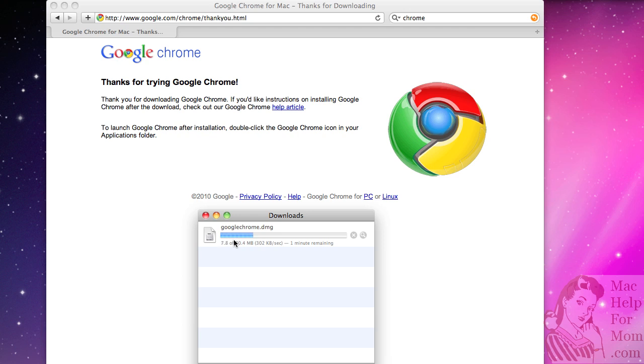One thing for sure though is when Google adds new features to Gmail or any of their other products, you can bet that they're going to make sure they work really well on Google Chrome.